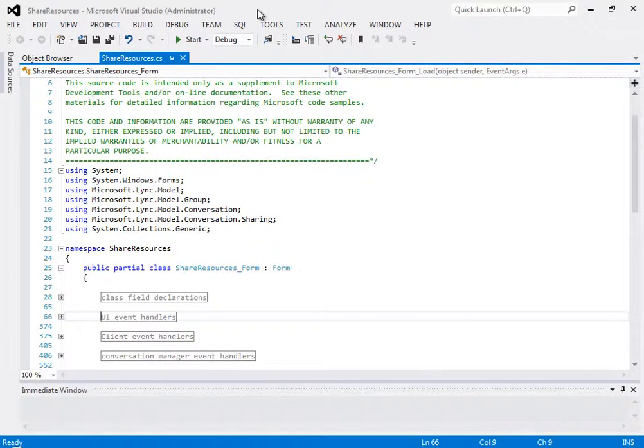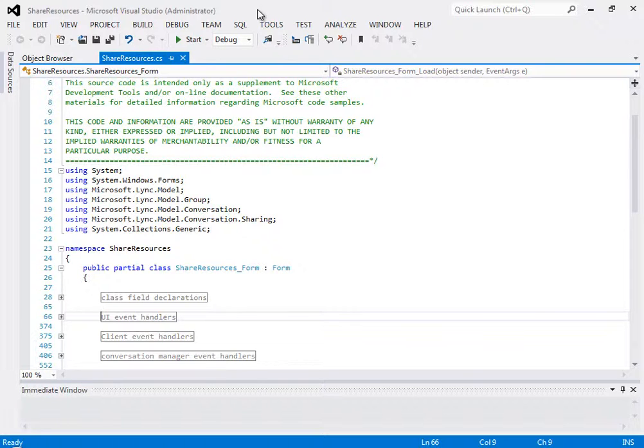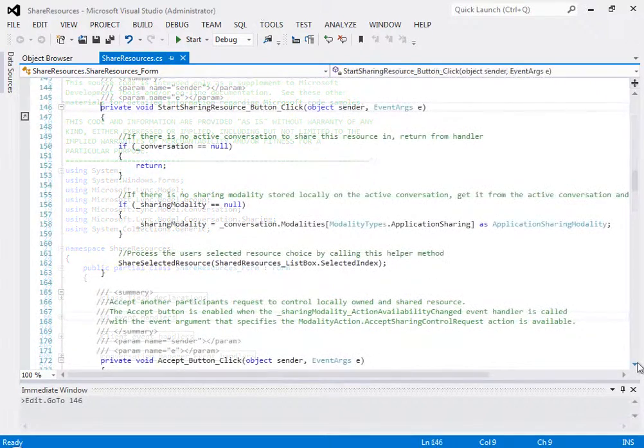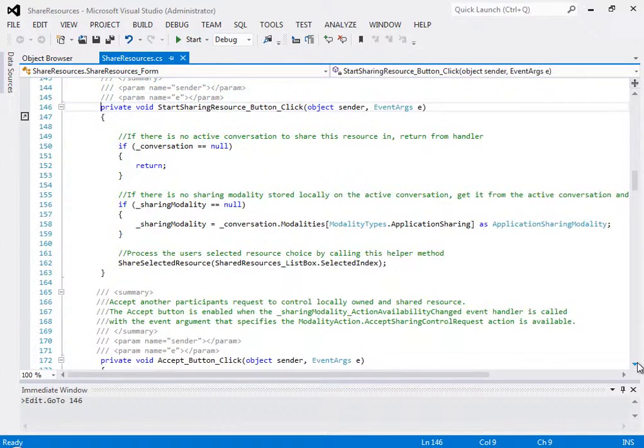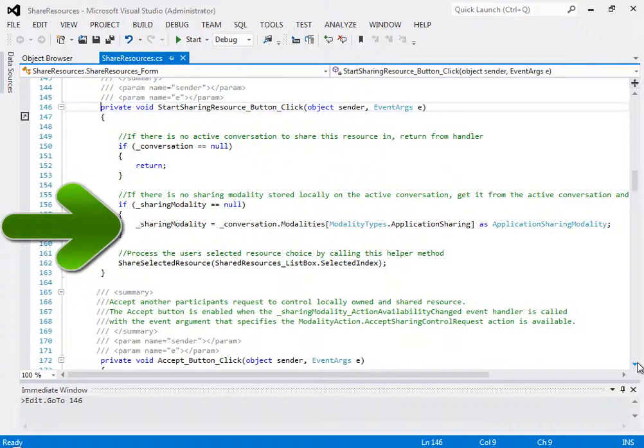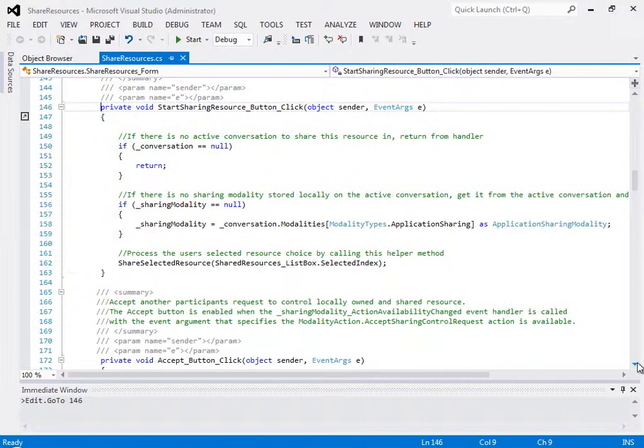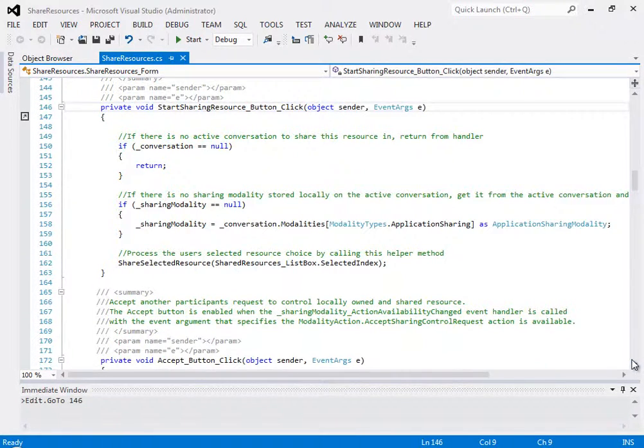For example, when the general practitioner, the GP, Dr. Krebs, selects the resource to share, he clicks the Share Resource button, which calls this click event. See how an application sharing modality object is used to store the sharing modality specified using the modality types enum.